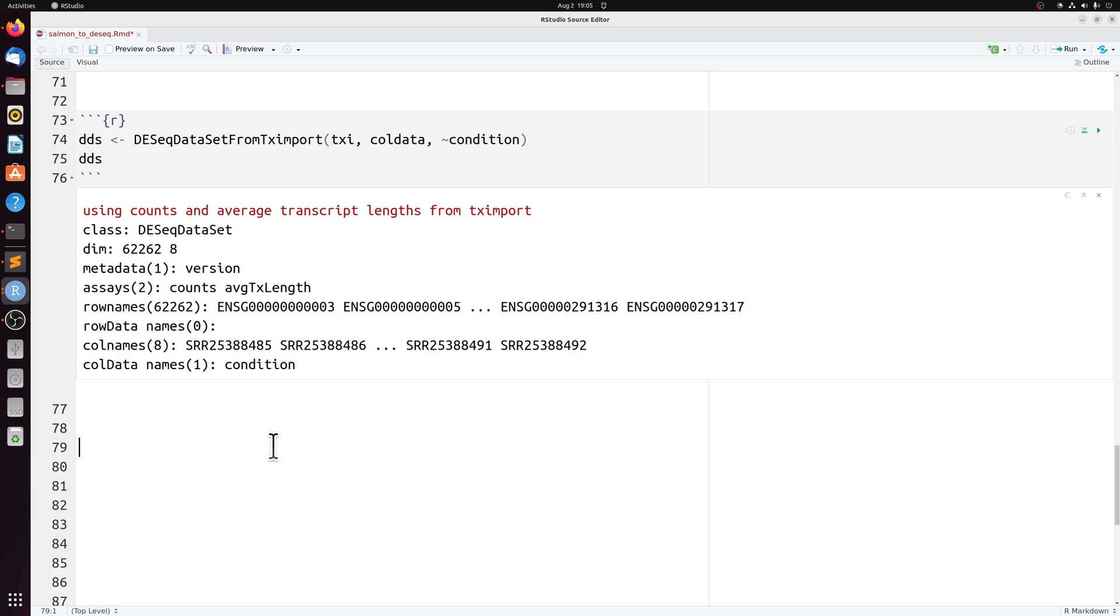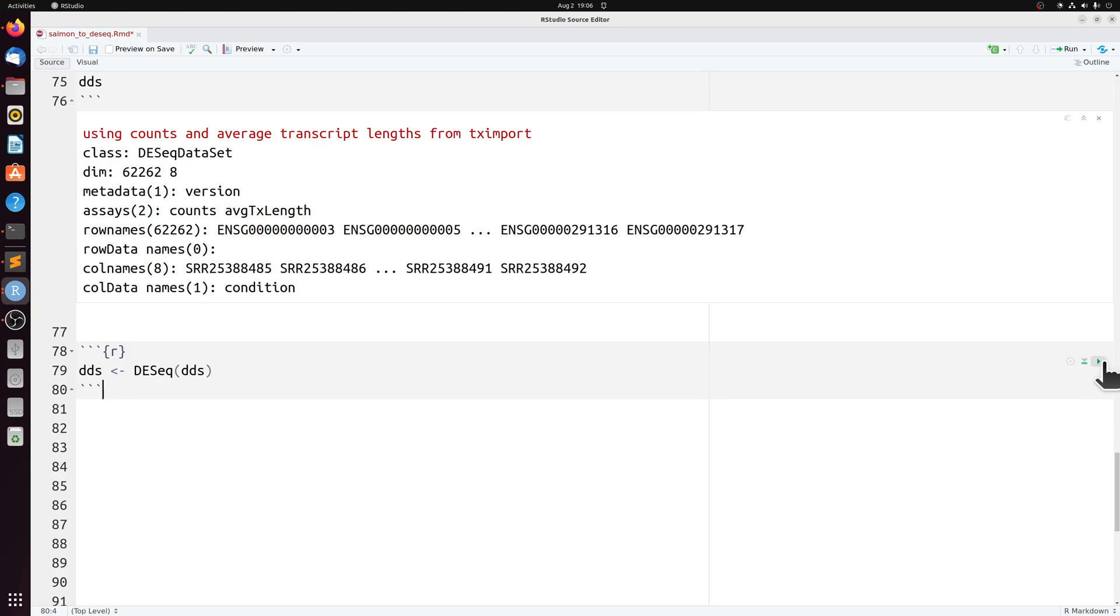And from here, I'm not going to get into the nitty gritty of DESeq. I'll just do a very basic default differential expression, since that's not really the main purpose of this video. But we can run DESeq.